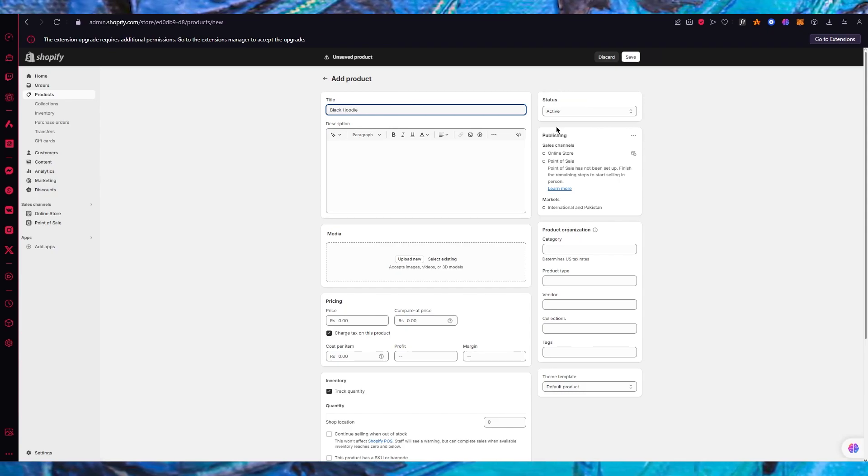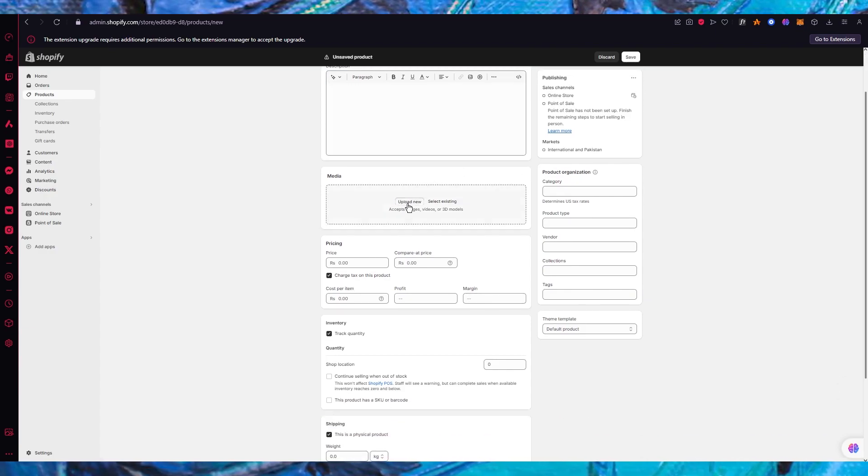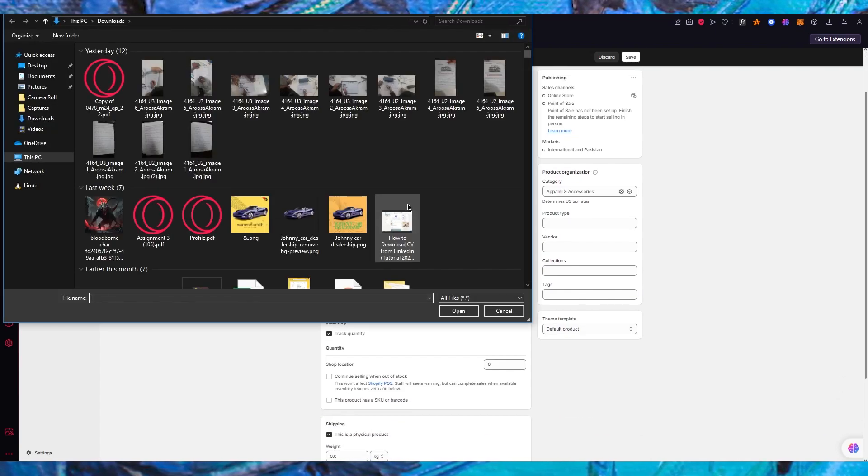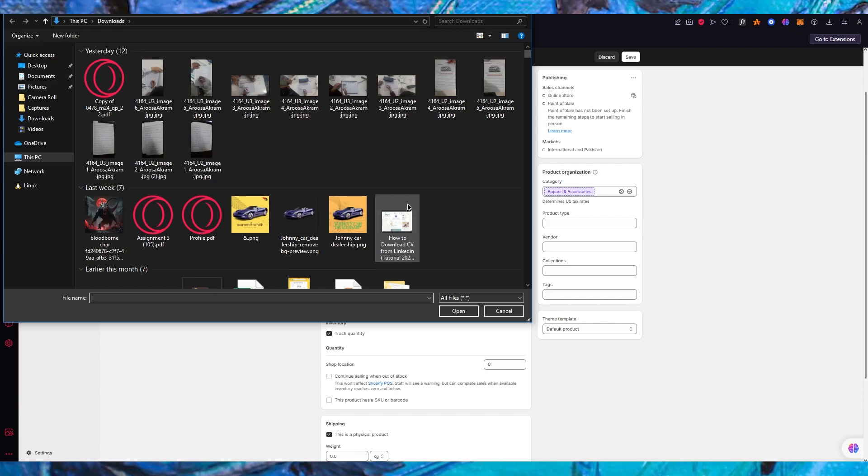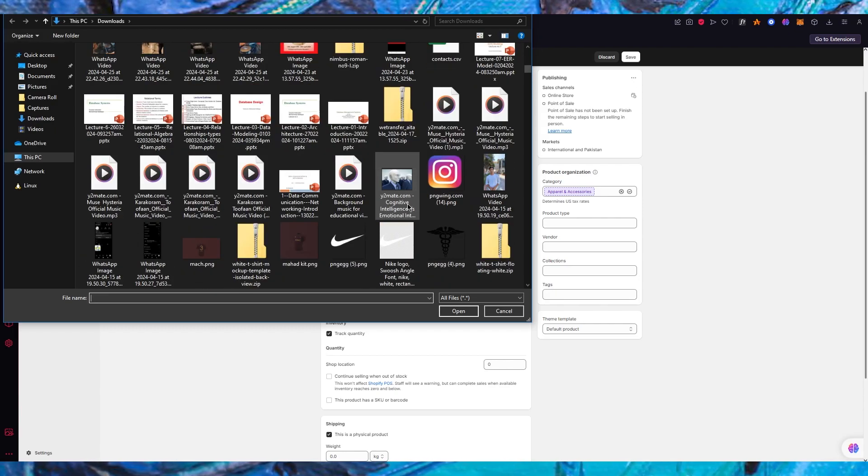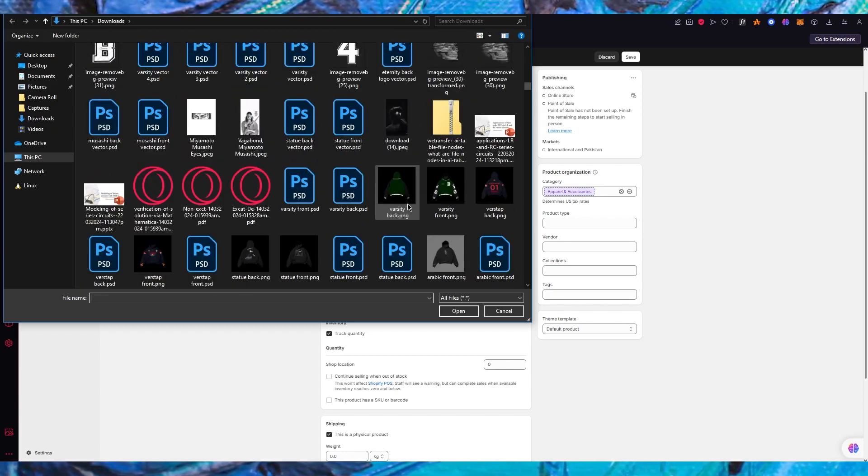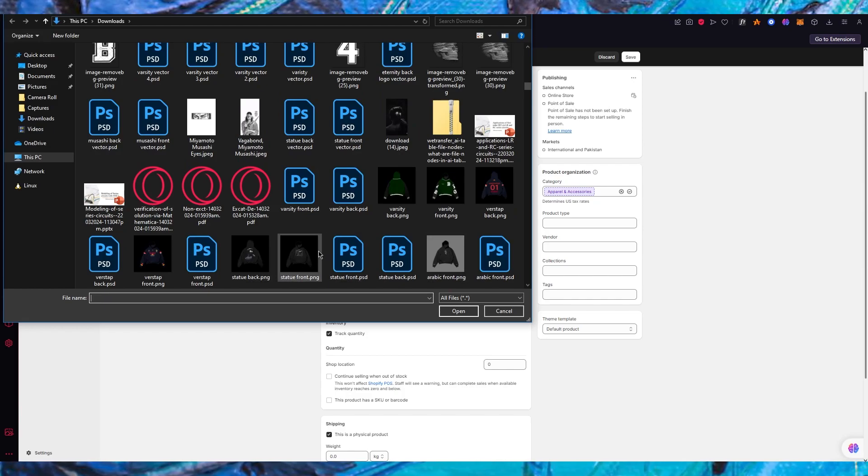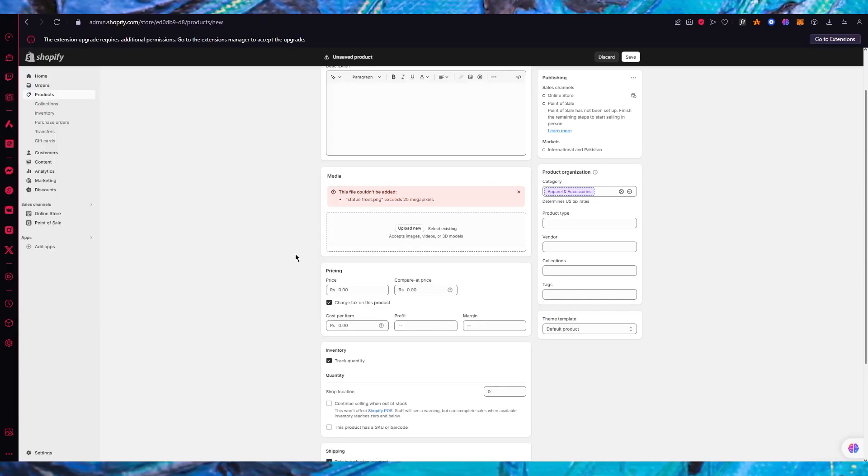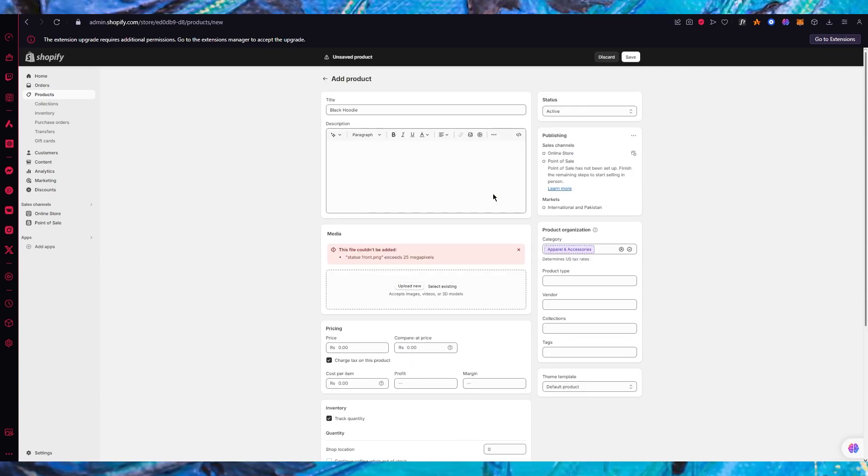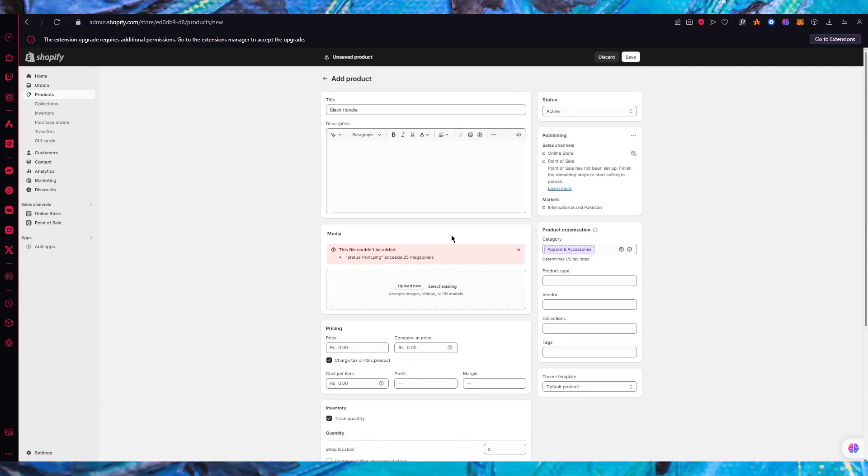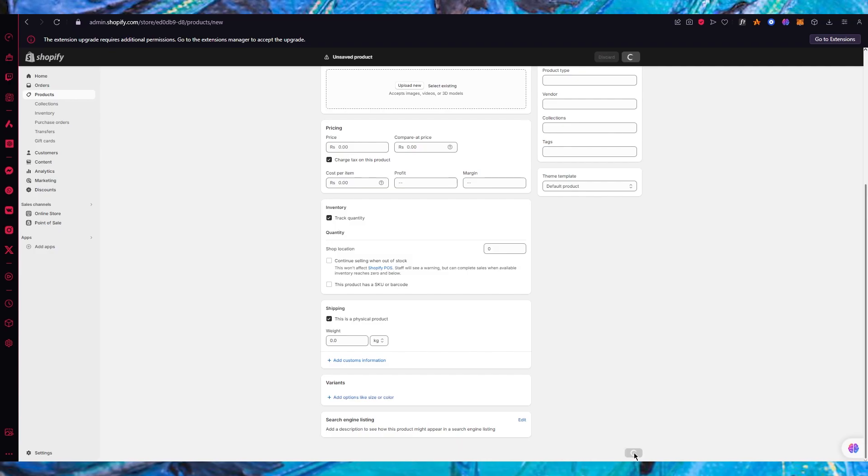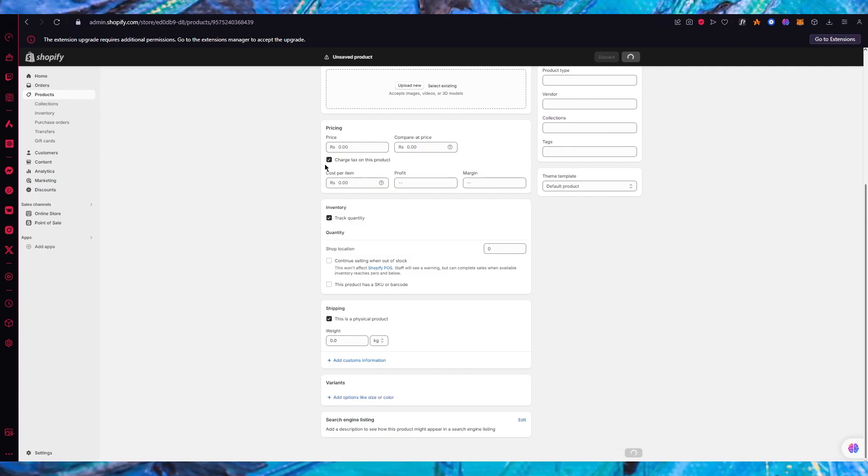Once we write that in we're going to scroll down where it says media and we're going to click on upload new. Once you click on upload new you're going to choose the hoodie - let's go with this hoodie right here. I'm going to upload the picture, obviously make sure that the image size is accordingly.